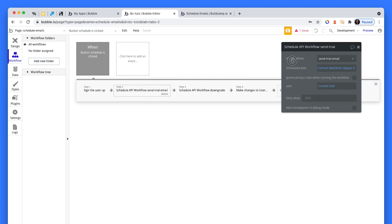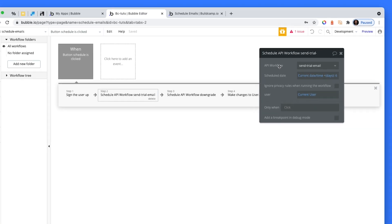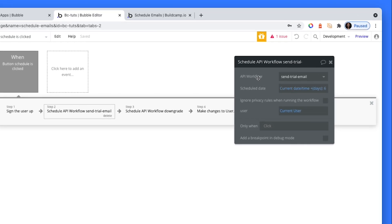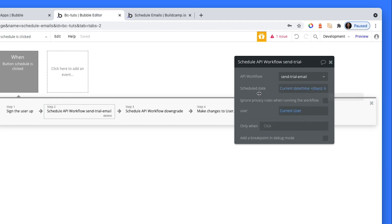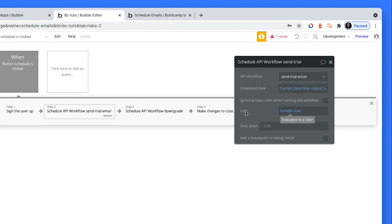Then we're going to schedule an API workflow. We're going to go through these in a second. The first will be to send them an email in six days time. That email will then say, hey Greg, tomorrow or within 24 hours you will be downgraded. Your trial is up, so please upgrade yourself. And obviously we're sending the current user through.